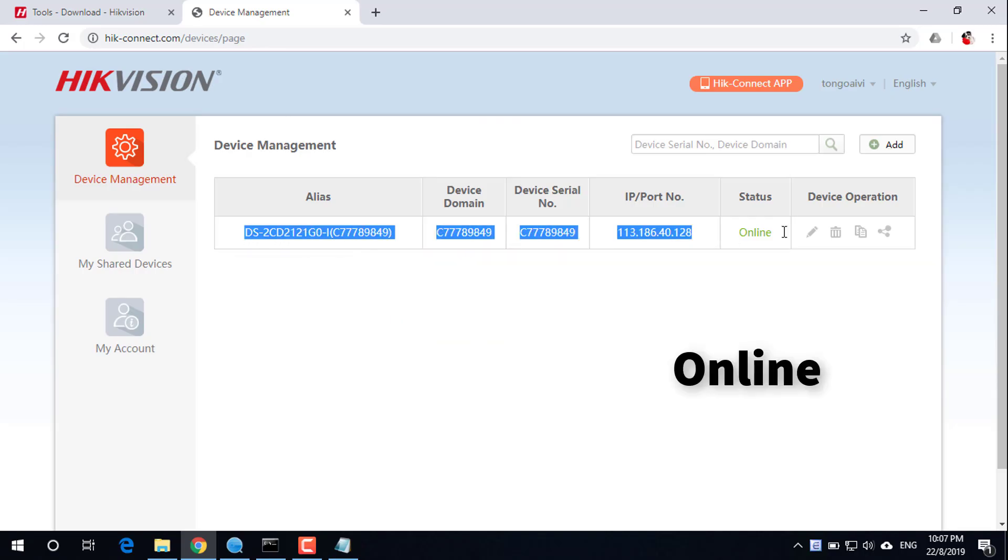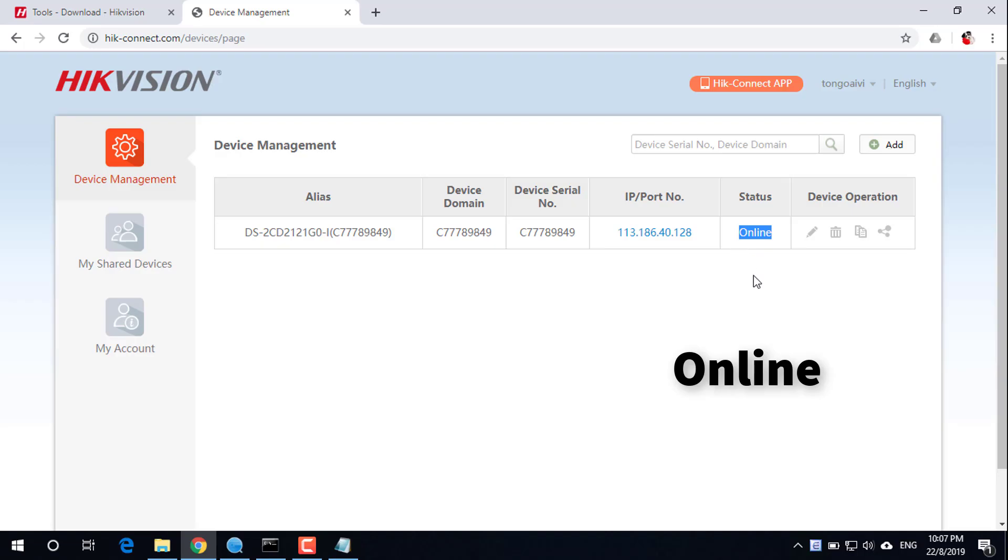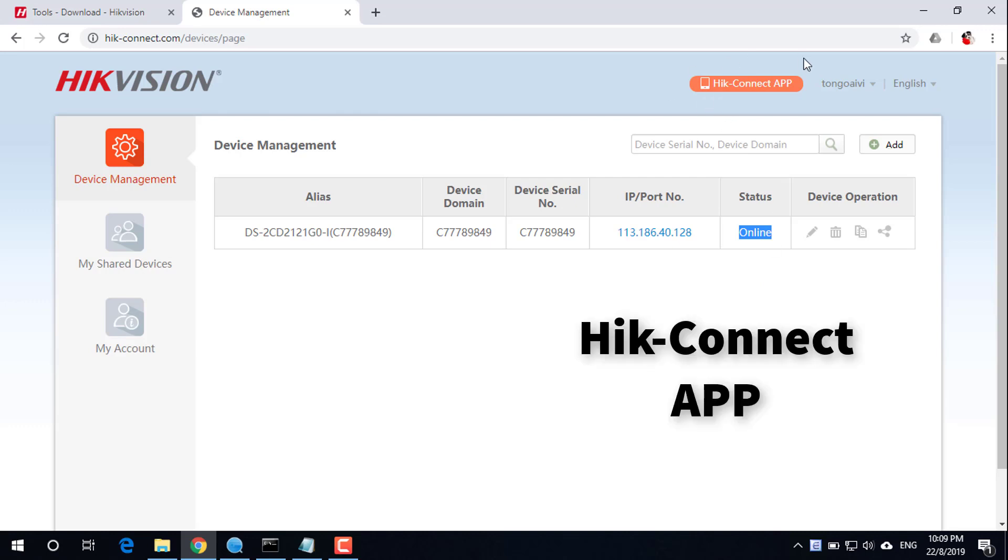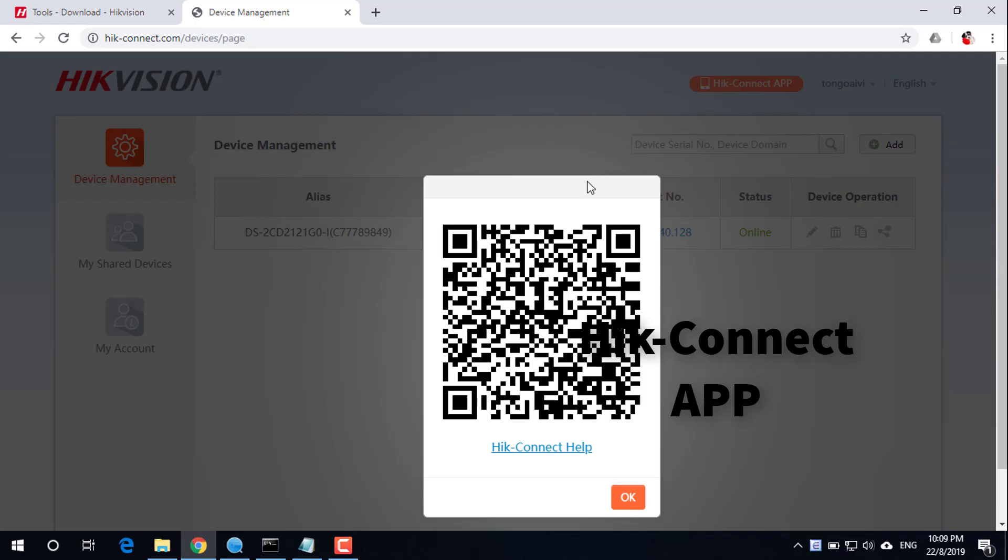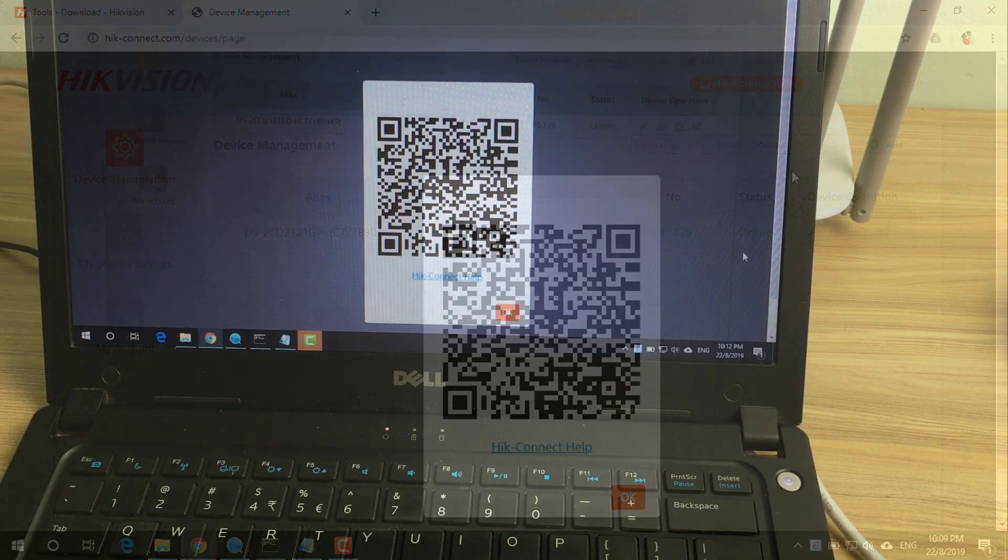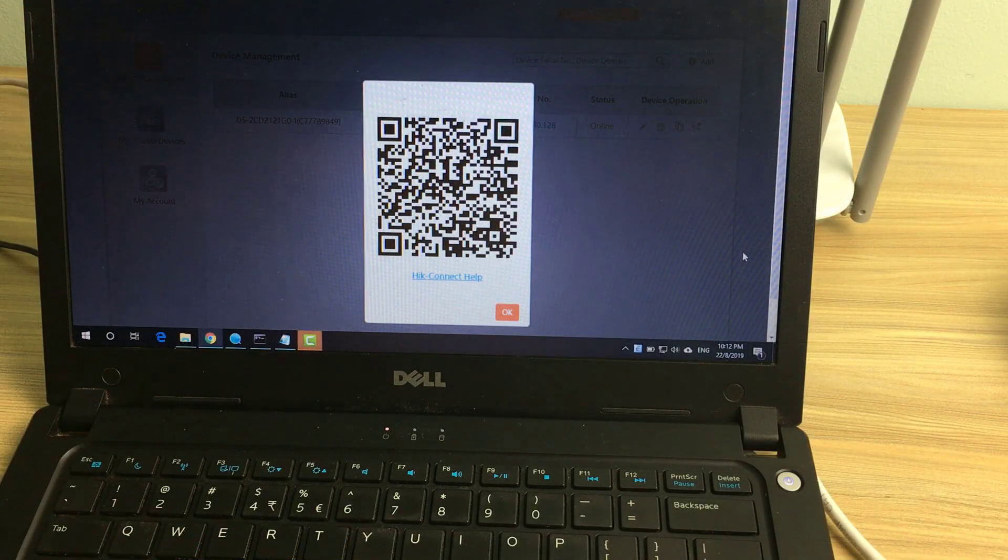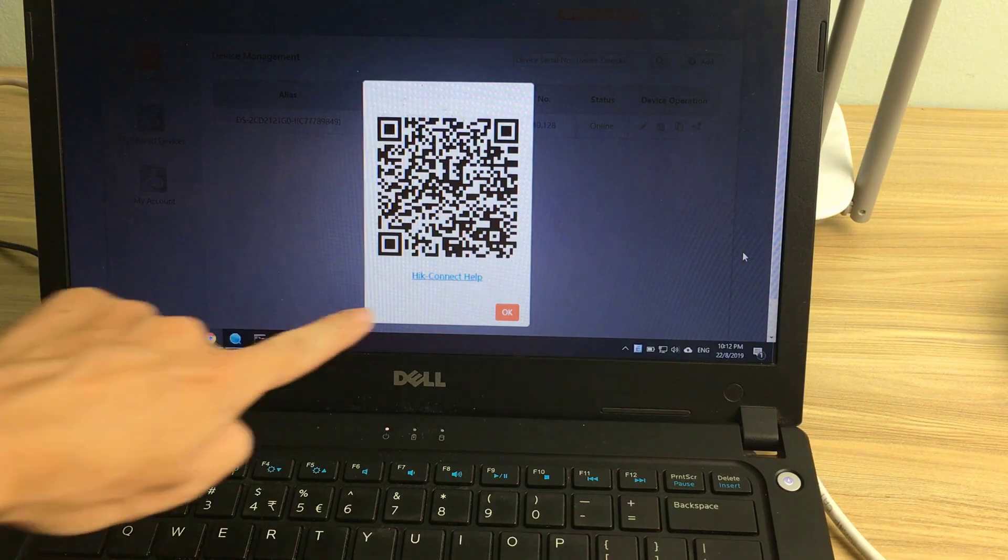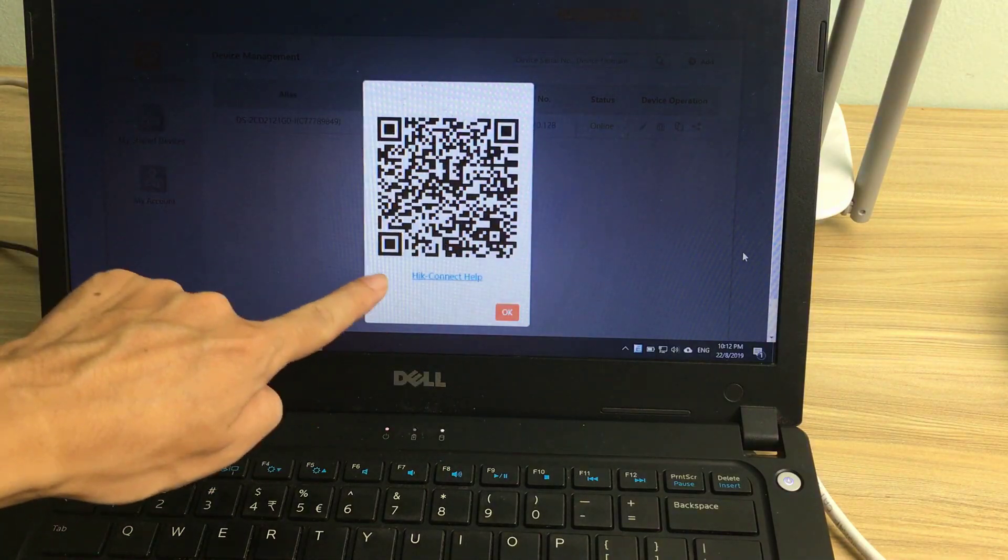The device is now online. Click on the Hikconnect app icon. Proceed to install the Hikconnect app on your phone.